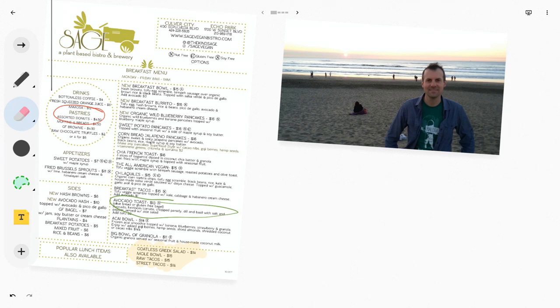There I am at Ocean Beach and here I took a menu from a restaurant, put it in and did a little annotating as you can see in Jamboard.